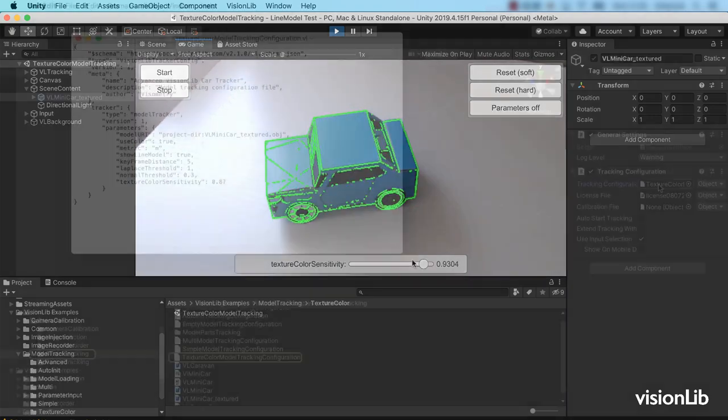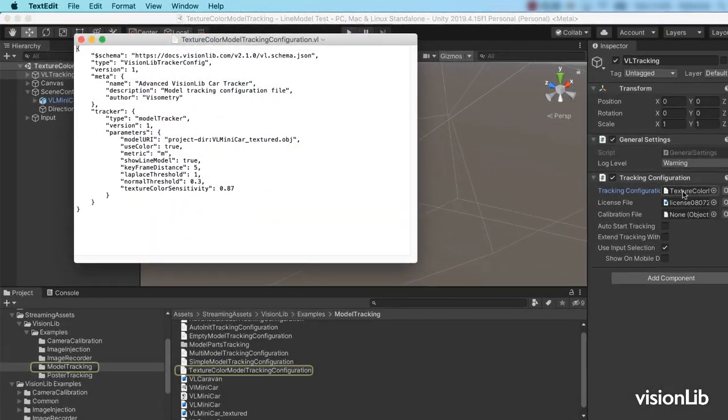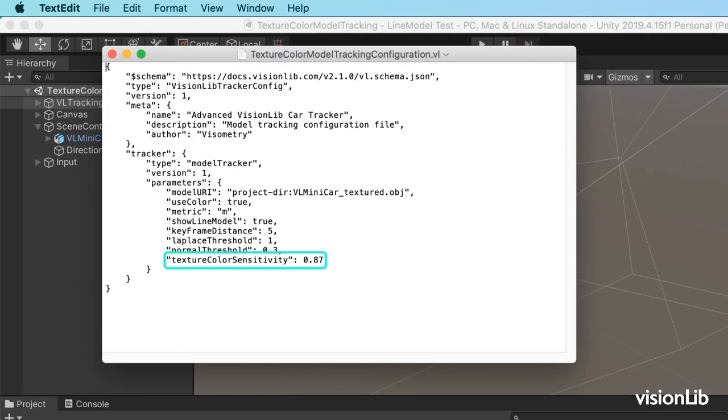To use this feature, insert the parameter texture color sensitivity in the parameter section of the configuration file and change the value to adjust it. As mentioned, the texture information provided from the 3D model is used to generate additional lines for the line model.